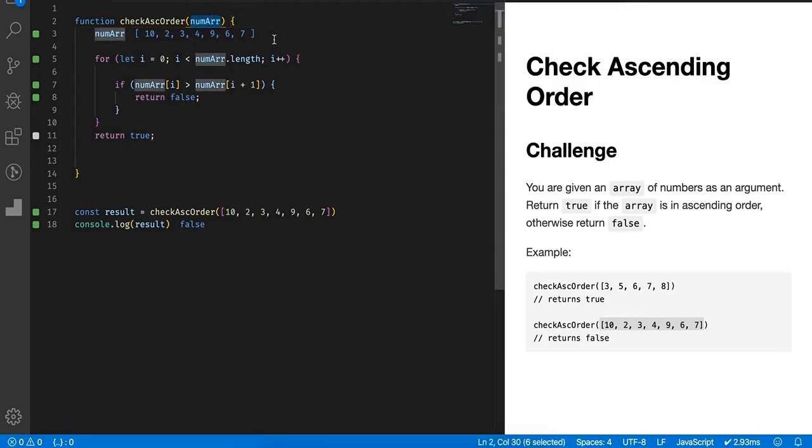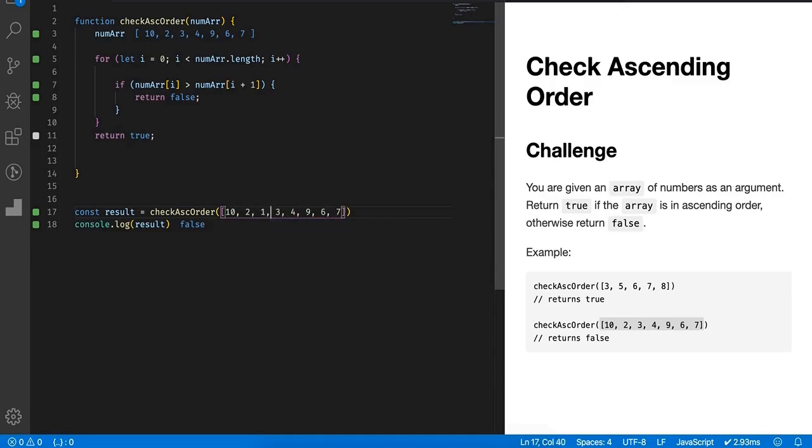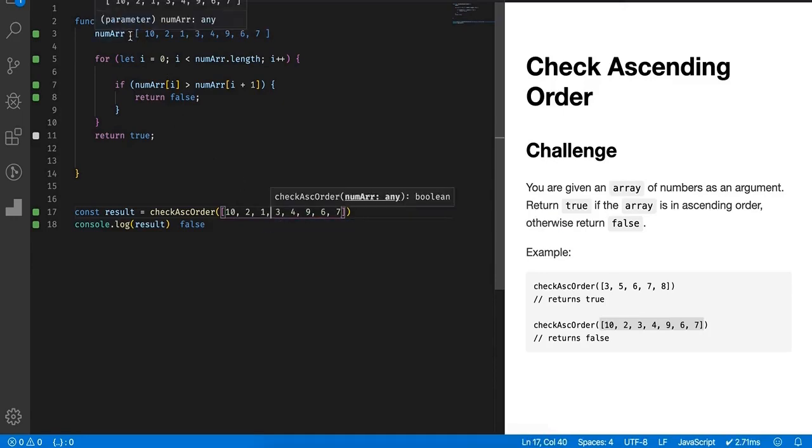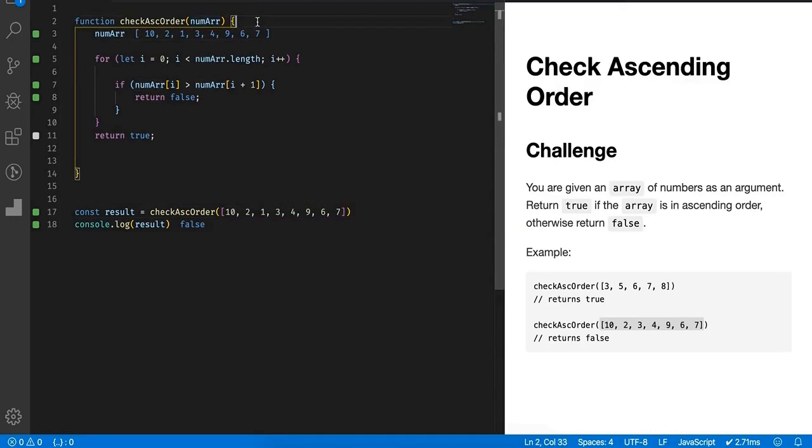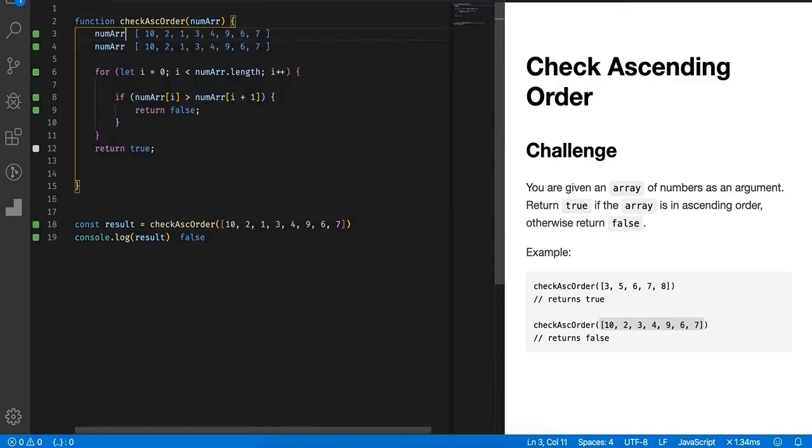The sort function in JavaScript works as a string. It takes the input as a string and tries to sort it that way. So if you check, if I change the input, let's say 10, 2, then 1, 3, and if you check, if I simply call num array dot sort, you will see this.